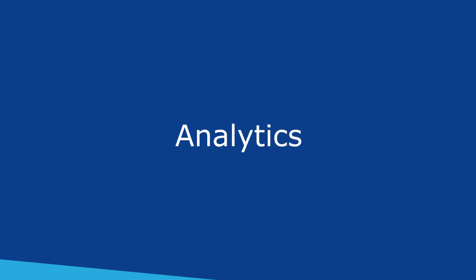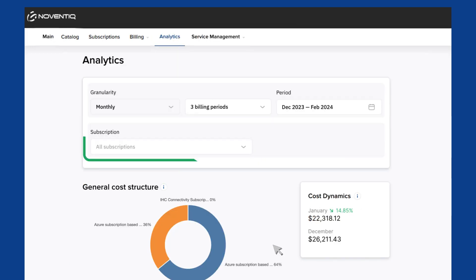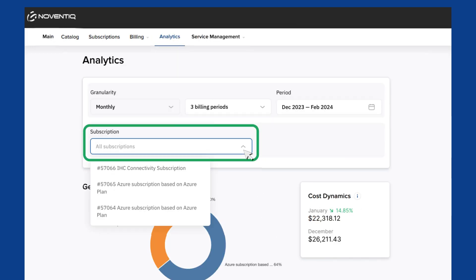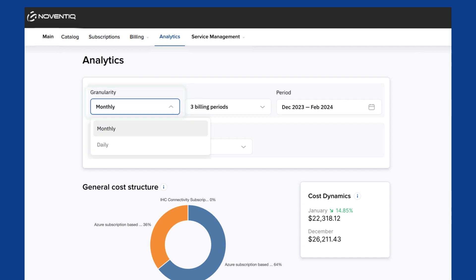To view analytic reports in your control panel, choose Analytics. Indicate subscription, granularity, period and other parameters.